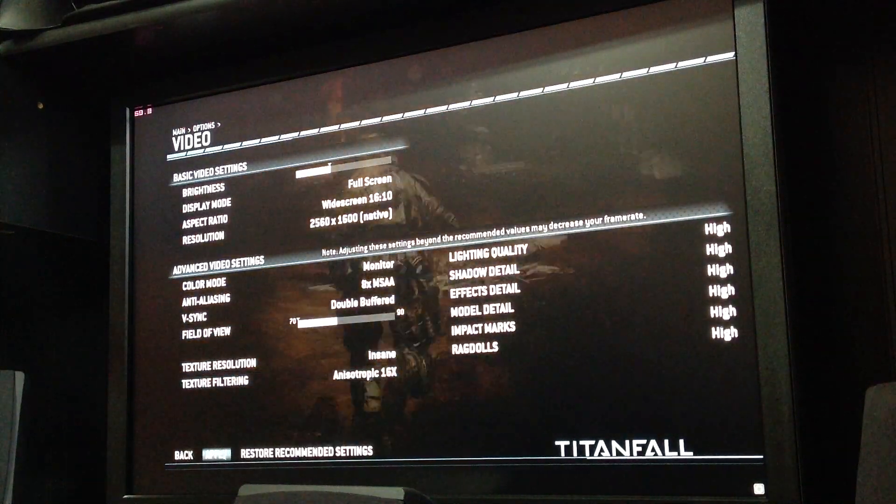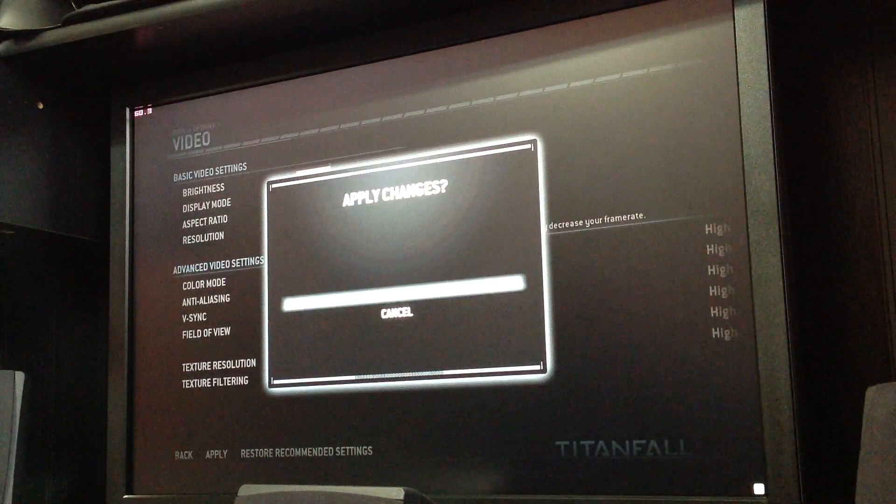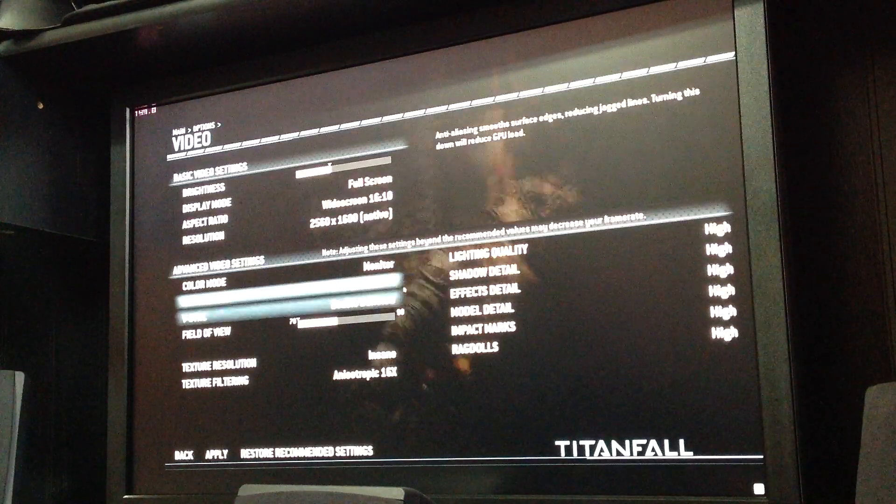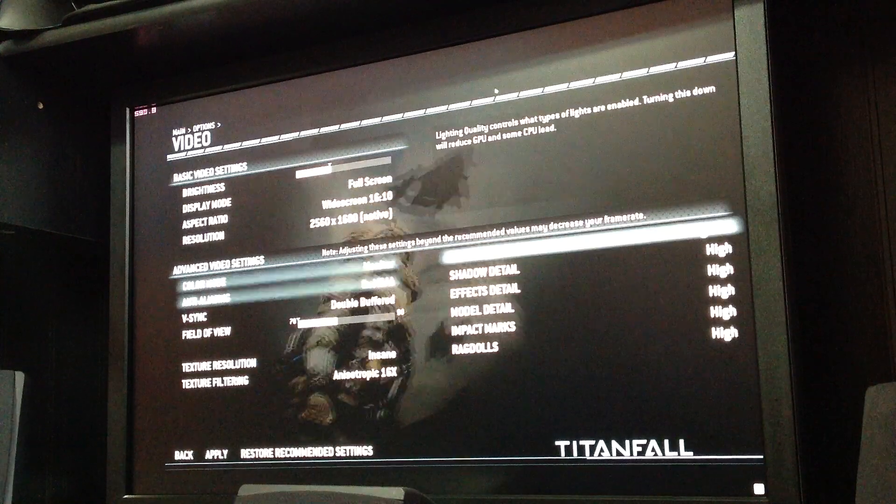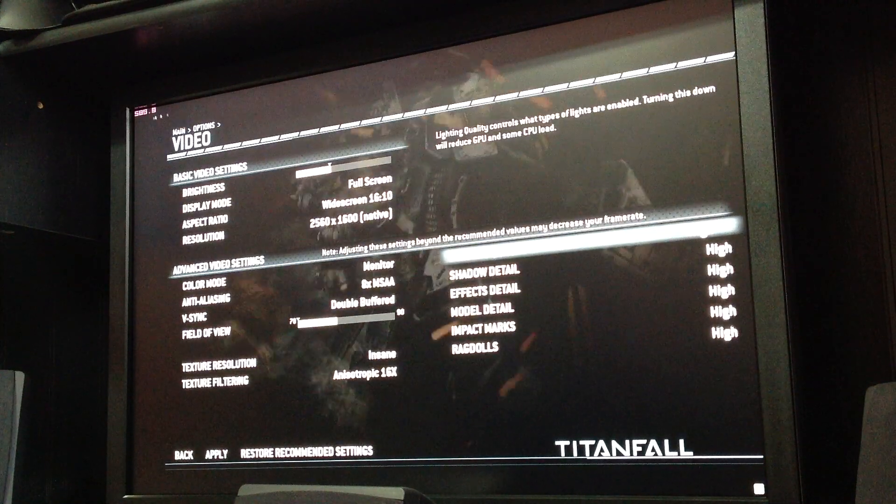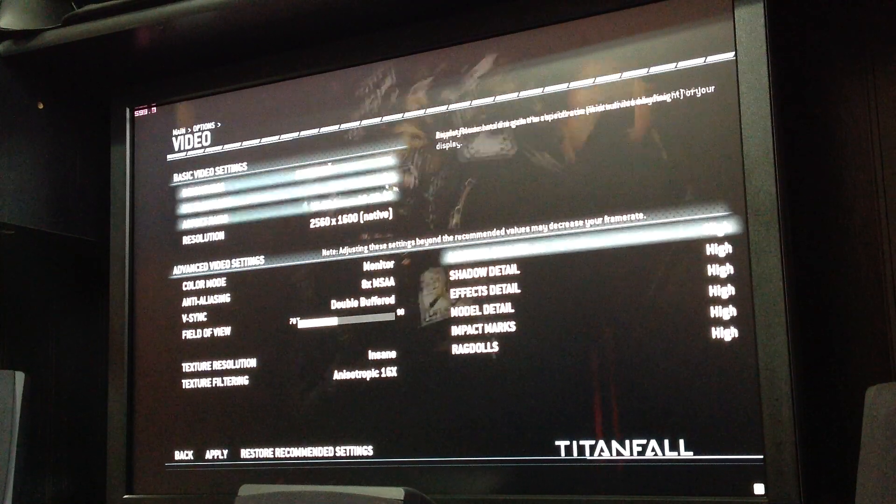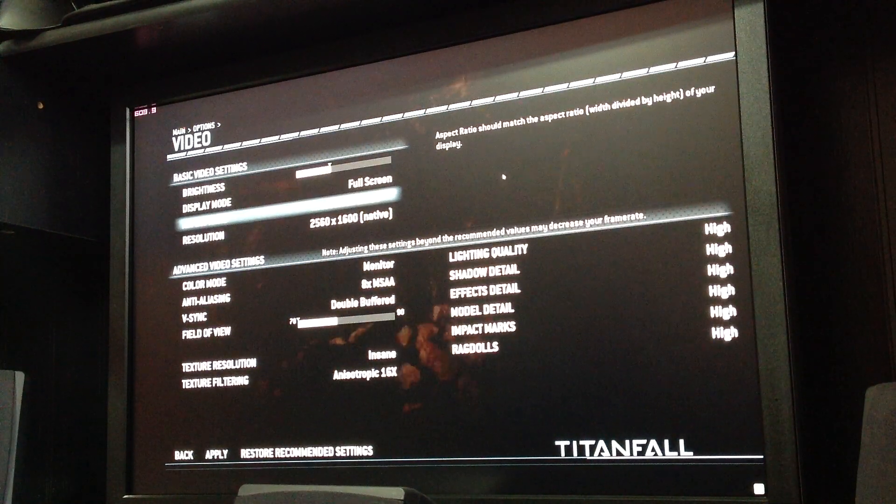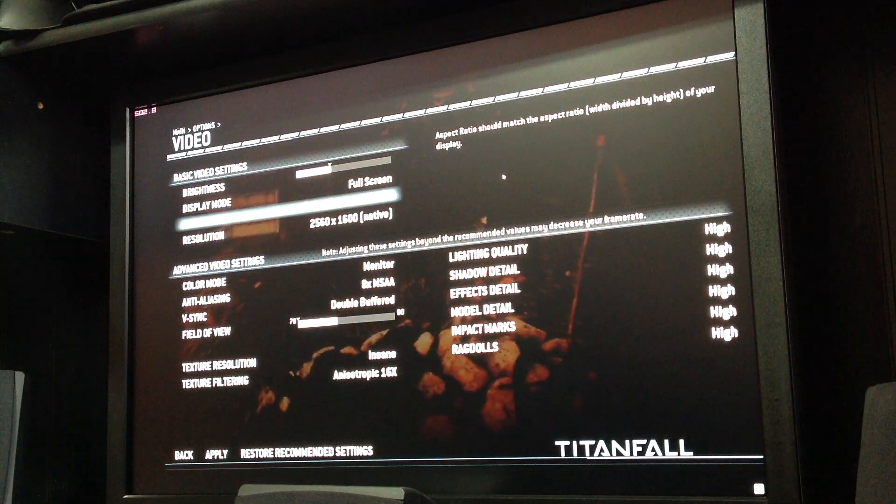When you do double buffed, what you're going to do, you see it unlocks the frames. Now it's 584 and it works appropriately.